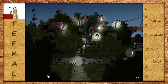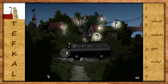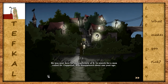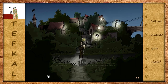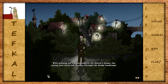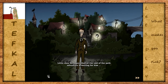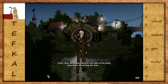In a few seconds a young man will arrive at this bus stop. Here he comes. His name is Nathan. He was sent here by the University of B to search a man called Dr. Coppelius. Although he arrived much later than he expected, Nathan begins with nothing but a photograph of the doctor's house. Little does he expect that at the end of the path, adventure is waiting for him.